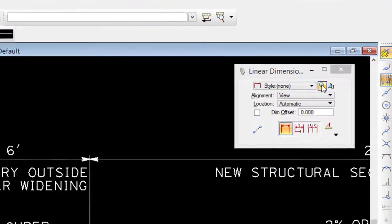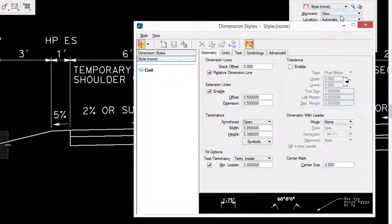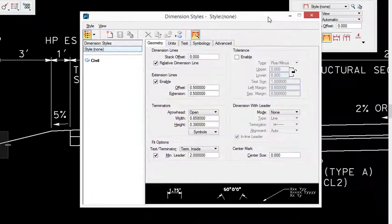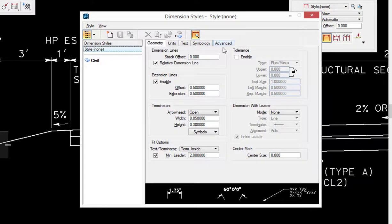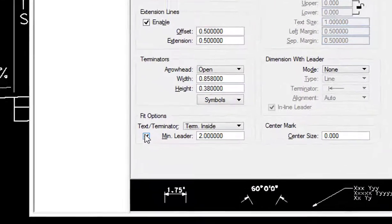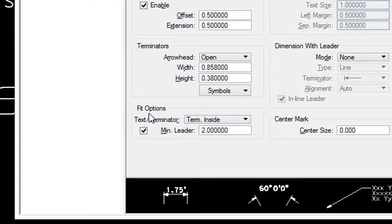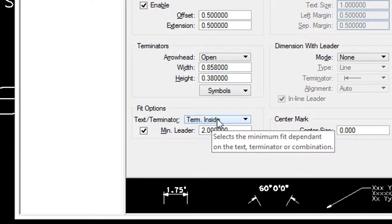This will open up dimension styles dialog. You'll see there's five tabs across the top. The one we want is geometry. And then down here under fit options, right now terminator inside, it's forcing the terminators on the inside. I'm going to change this to move both.